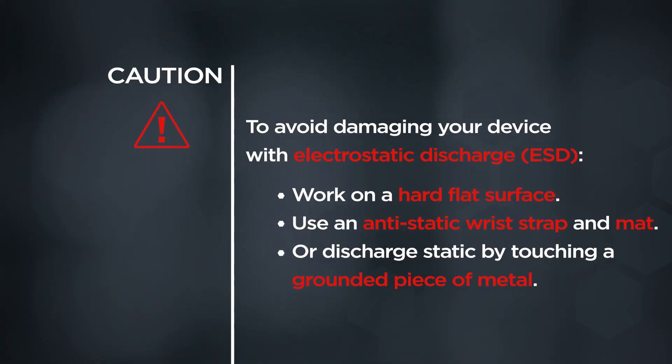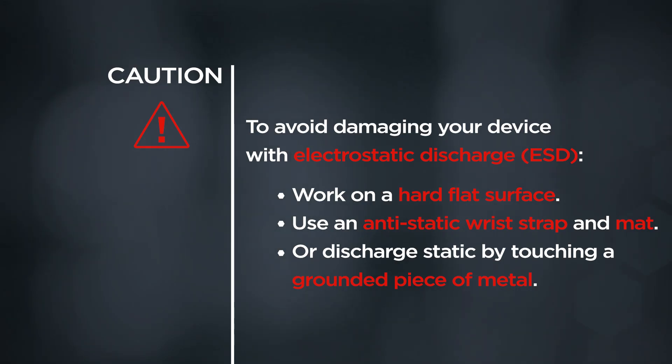CAUTION! To avoid damaging your device with electrostatic discharge, work on a hard flat surface. Use an anti-static wrist strap and mat, or discharge static by touching a grounded piece of metal.